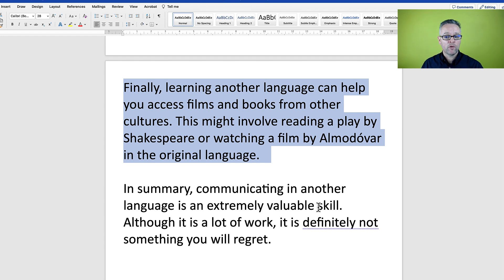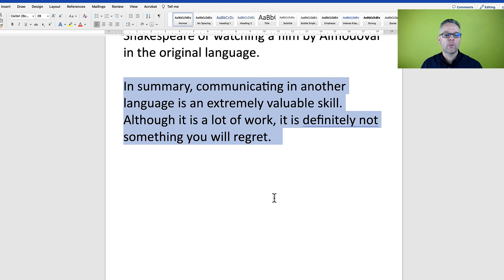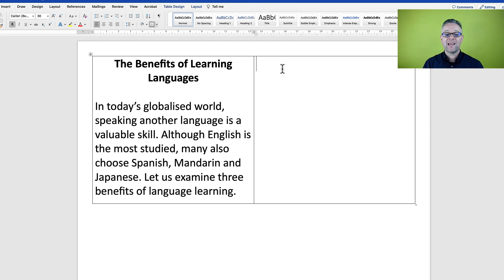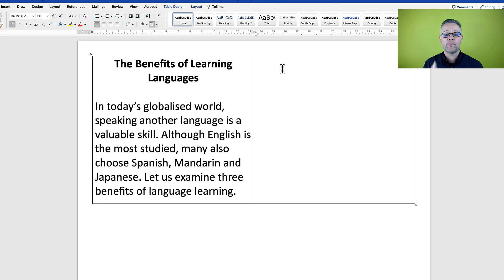'This might involve reading a play by Shakespeare or watching a film by Almodóvar in the original language. In summary, communicating in another language is an extremely valuable skill. Although it is a lot of work, it is definitely not something you will regret.' This essay is already at a very high level — it is a borderline B2 and C1 essay.